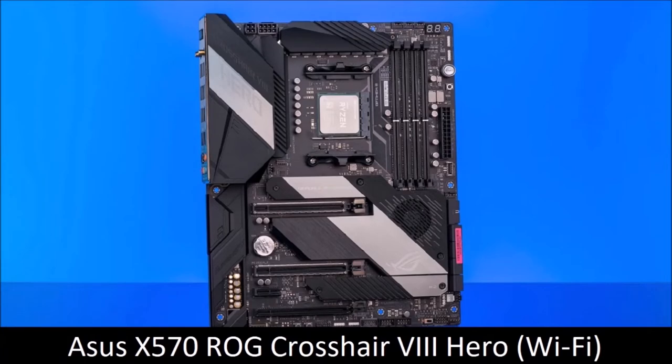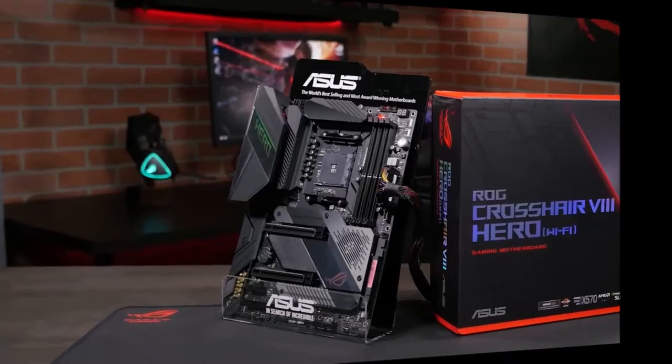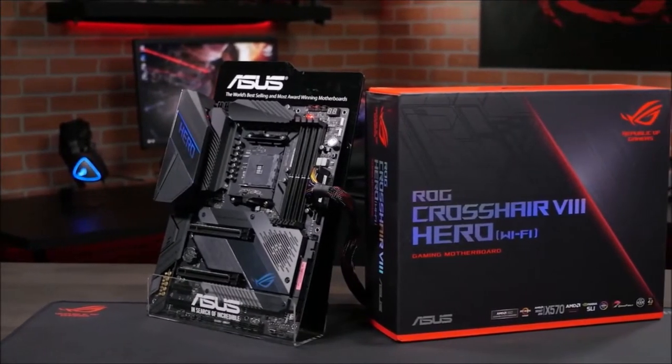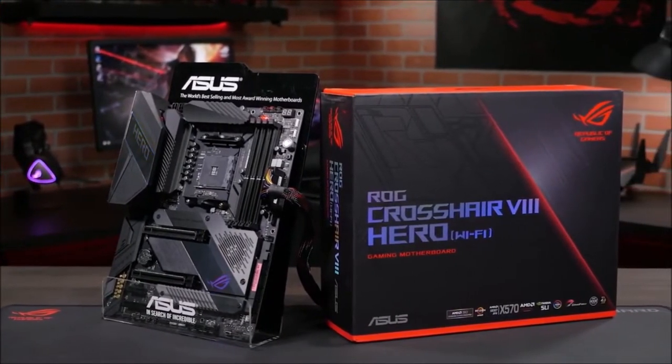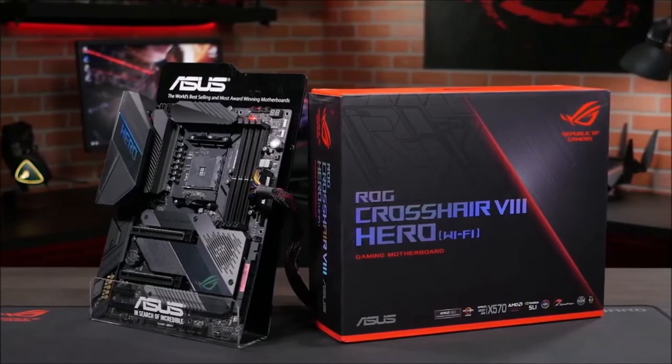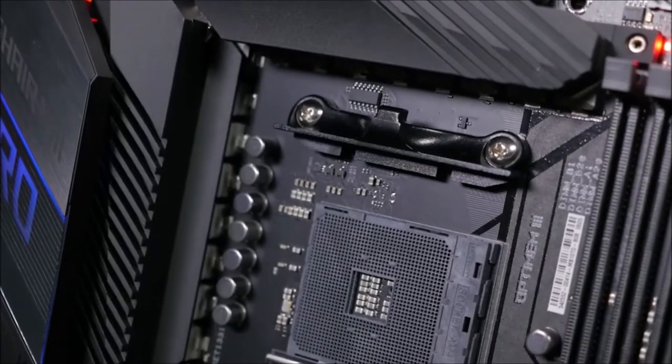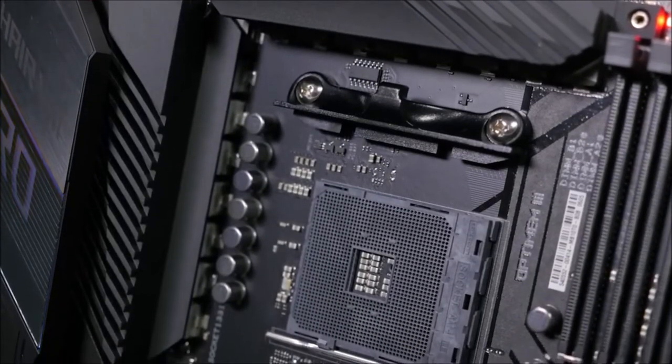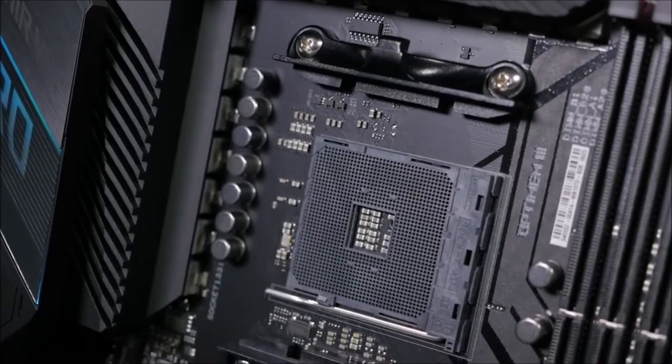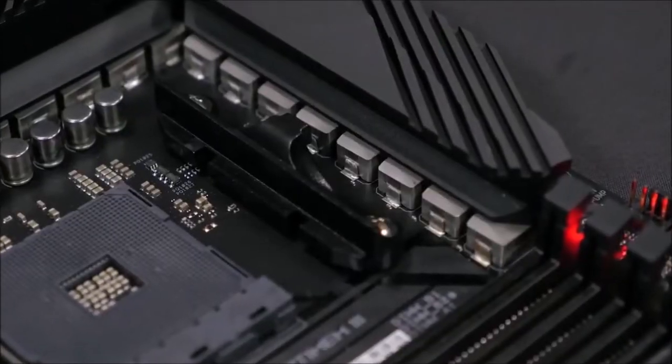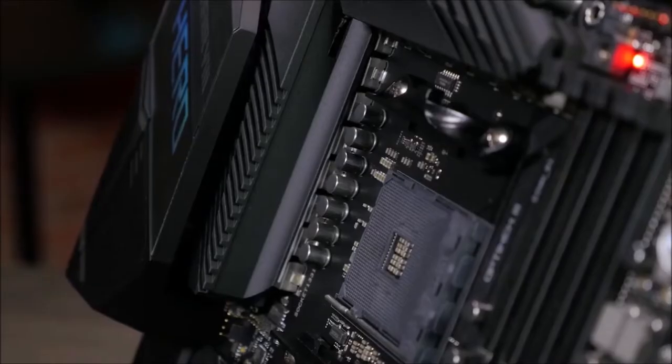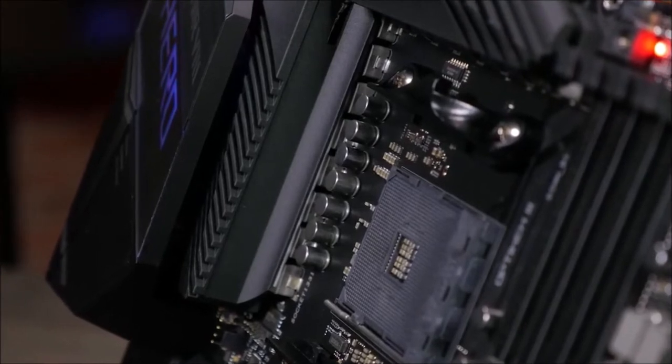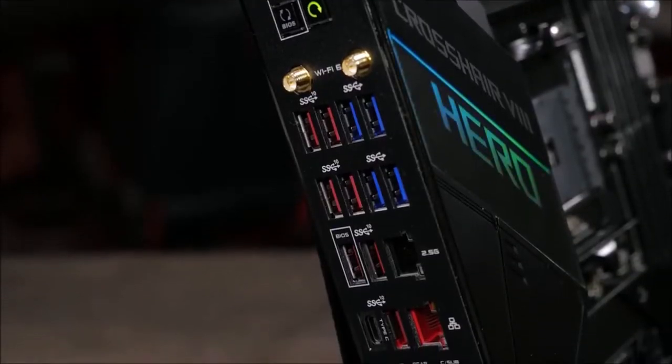Asus X570 ROG Crosshair 8 Hero, Best High-End AMD Motherboard. While this choice may seem a bit expensive for most of you, the quality of this motherboard is simply unparalleled. The Asus ROG Crosshair 8 Hero is an excellent premium motherboard that offers many high-end features at a lower price. Not only does it have all the features you would expect from a premium board, but it also uses the latest AMD chipset.